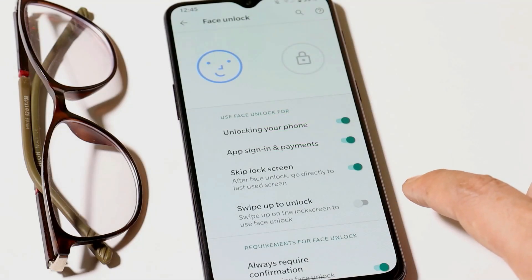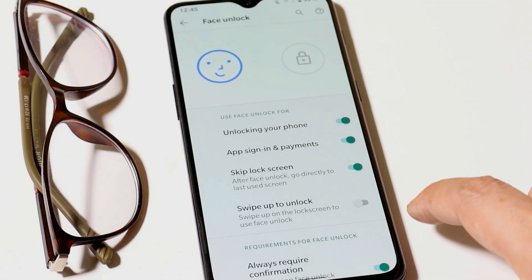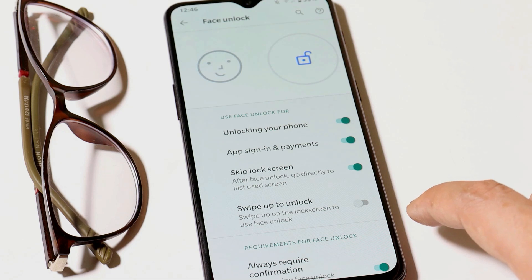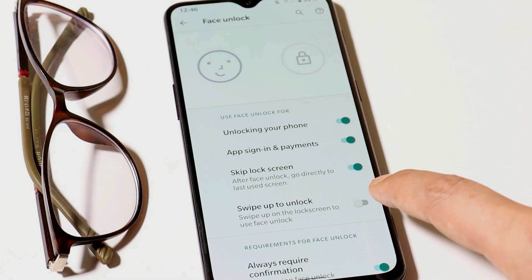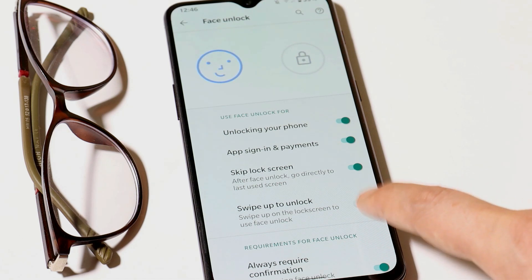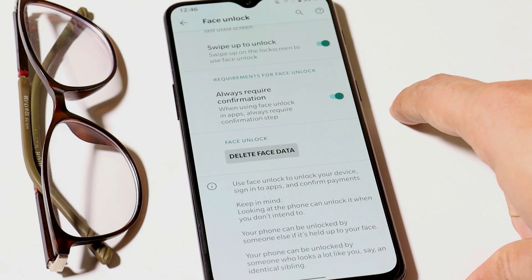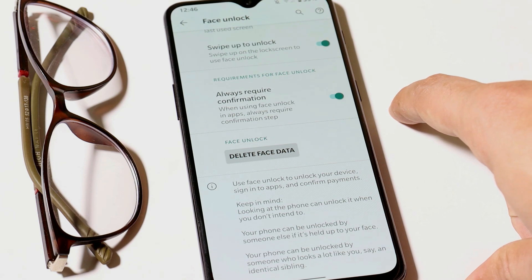Another new feature added with Quads 4 is related to face unlock, where you can now choose swipe up to unlock. We also have another option of always requiring confirmation when using face unlock for applications.